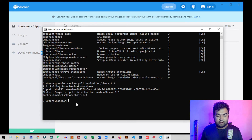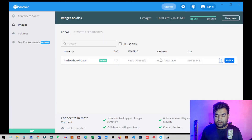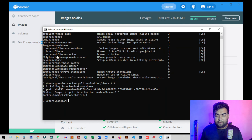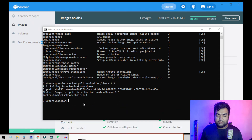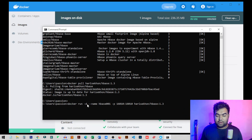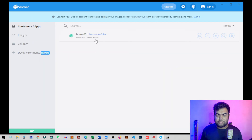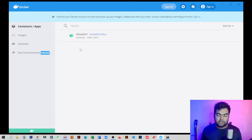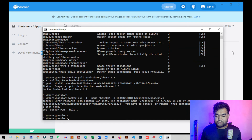Now we need to run another command to insert AceBase into Docker as a container. Go back to the terminal and paste the docker run command: docker run -d --name acebase [address]. I'll provide all the code in the description. Once you run this, it will automatically insert the container app inside Docker. You can see it's already installed here in the Docker app.